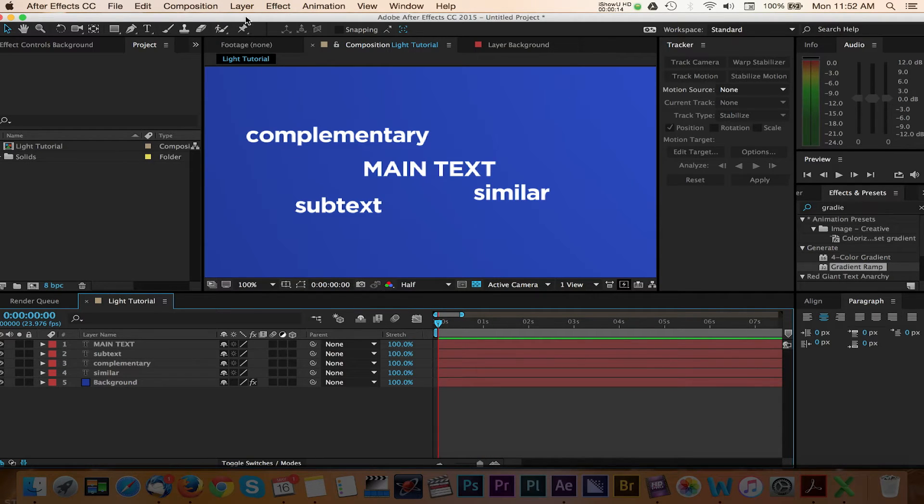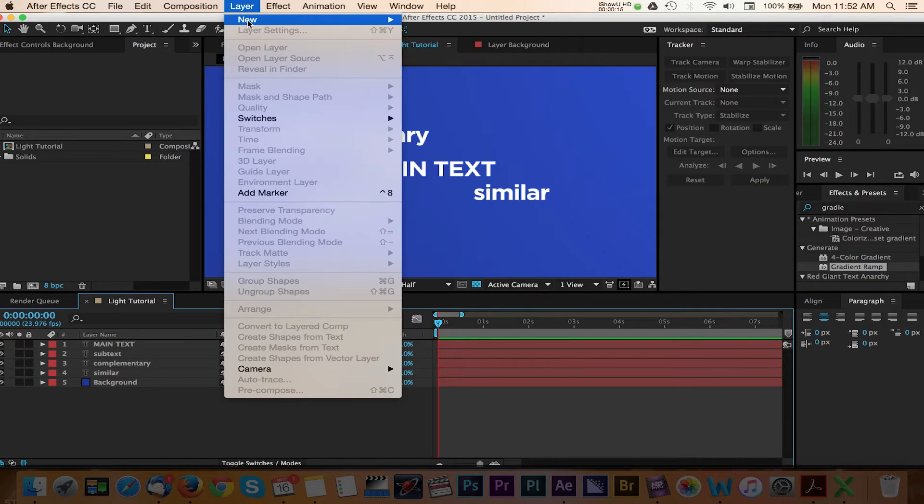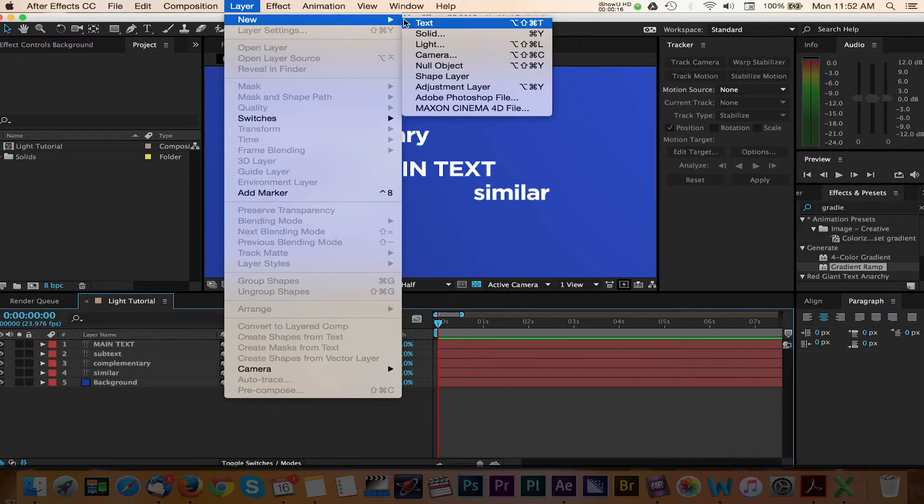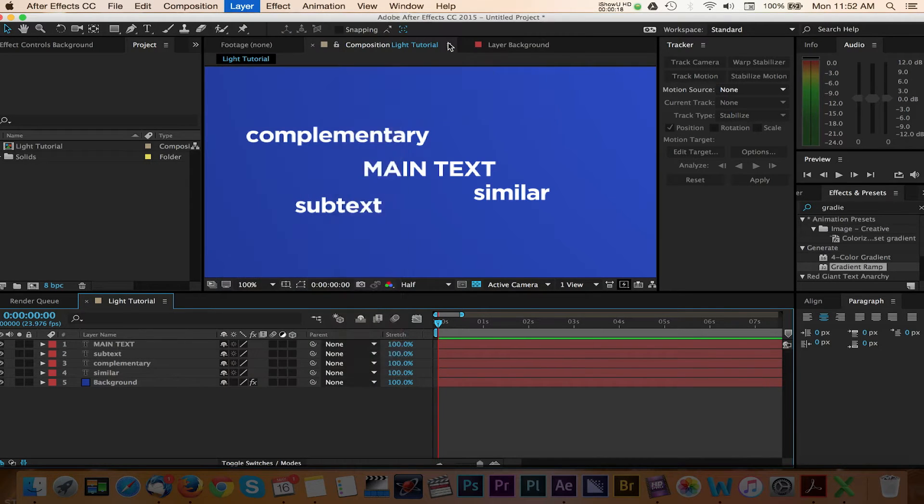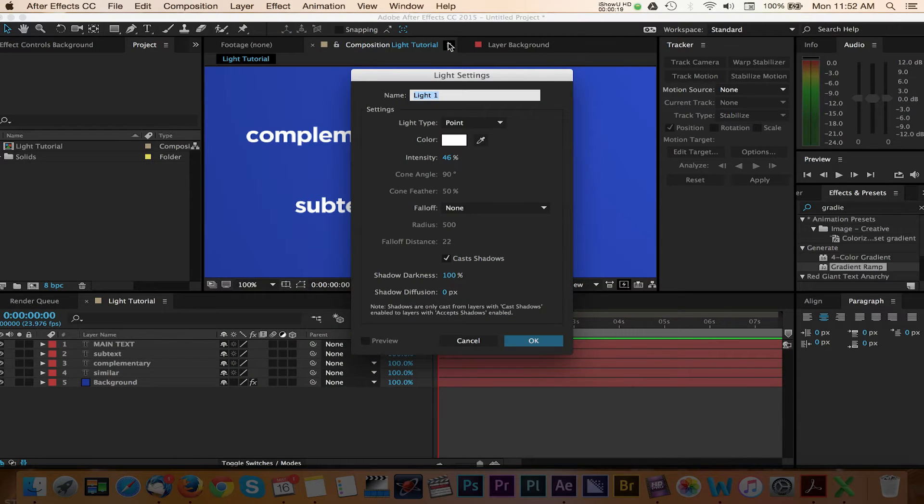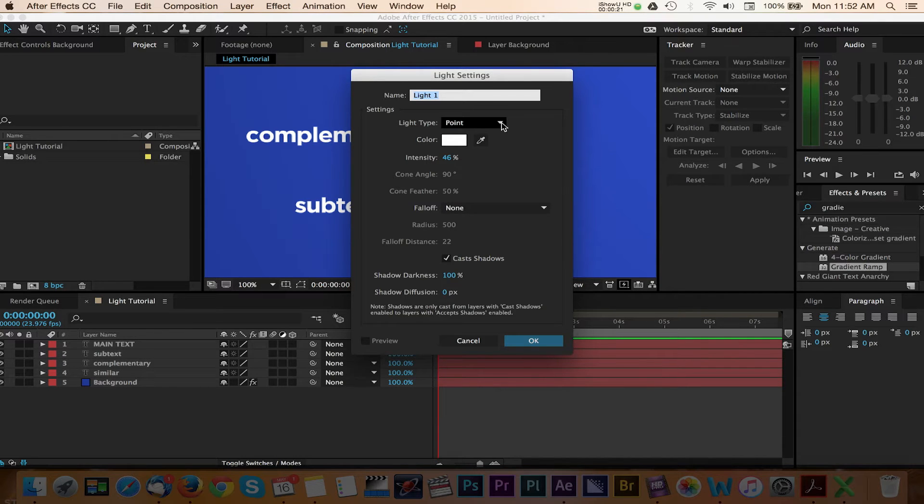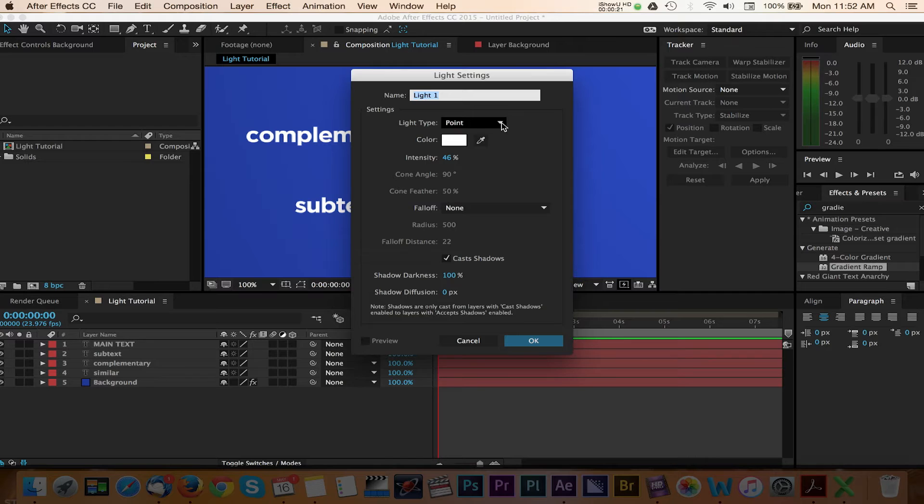Navigate up to the menu under Layer and select New and then Light. A window with some options for your light will appear. Here we can change the light type to a point light. Feel free to use the light type of your choice or you can experiment with these options at a later time.